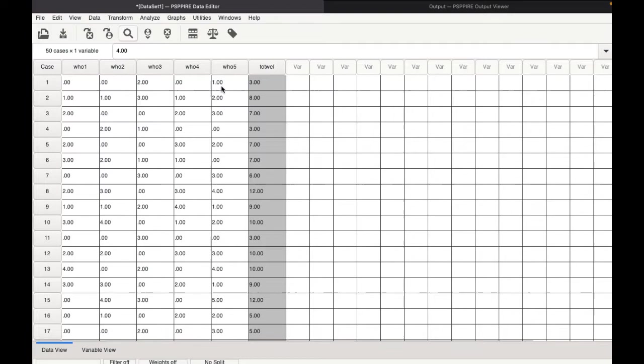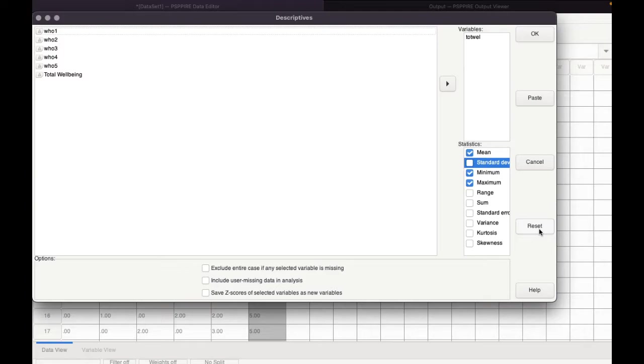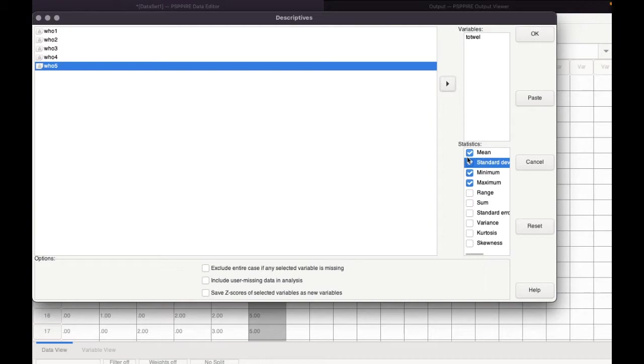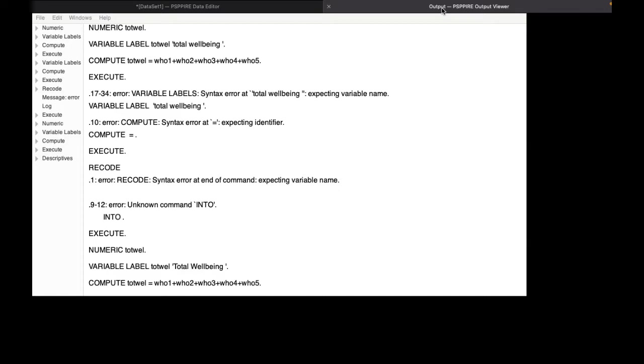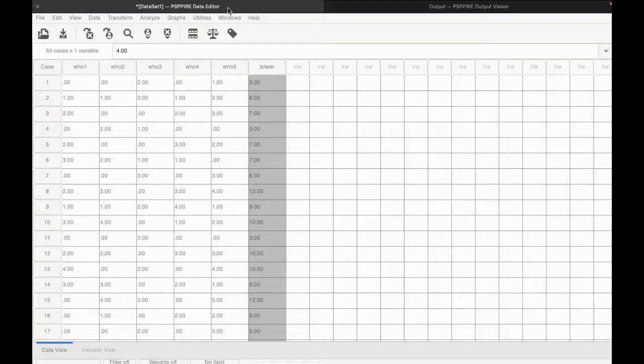Let's go ahead and do this. For this, we go to Analyze, Descriptive Statistics, Descriptives. I put in the total well-being here inside. I don't want standard deviation. I just need the mean, minimum and maximum. And I click OK. Now when I go to the output, I can see the mean, minimum and maximum. Mean is 8.98, minimum is 3 and the maximum is 15. All we need is the mean actually. So the mean is around 9, because 8.98 can be rounded off to 9.